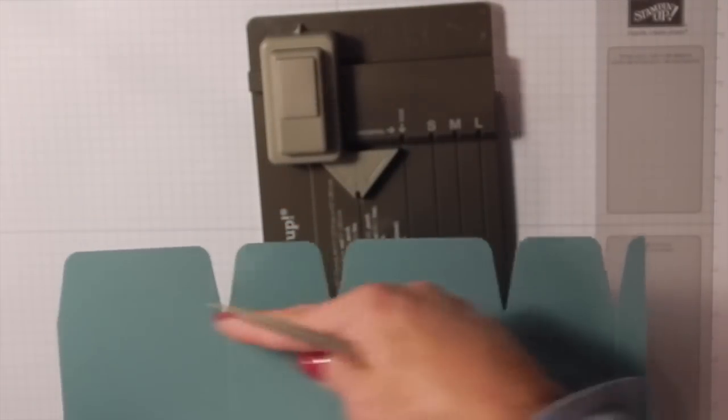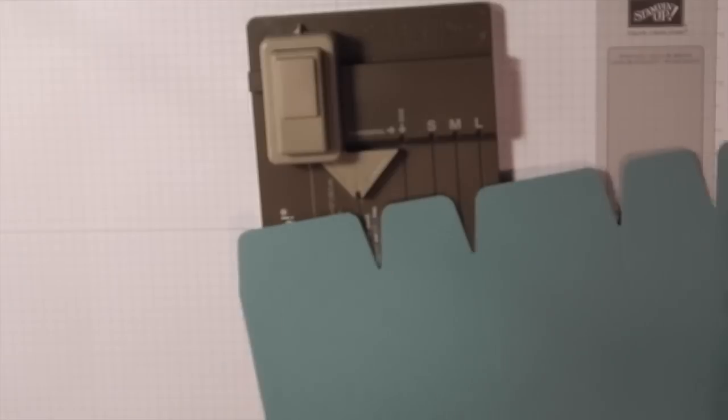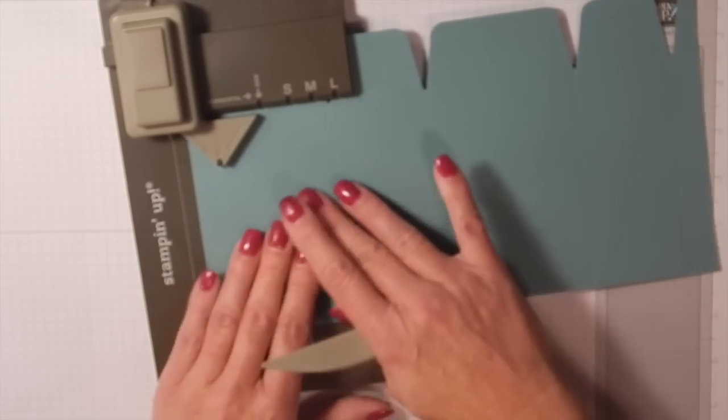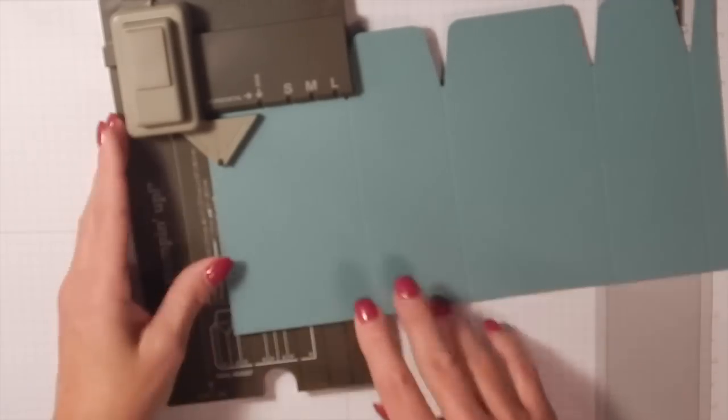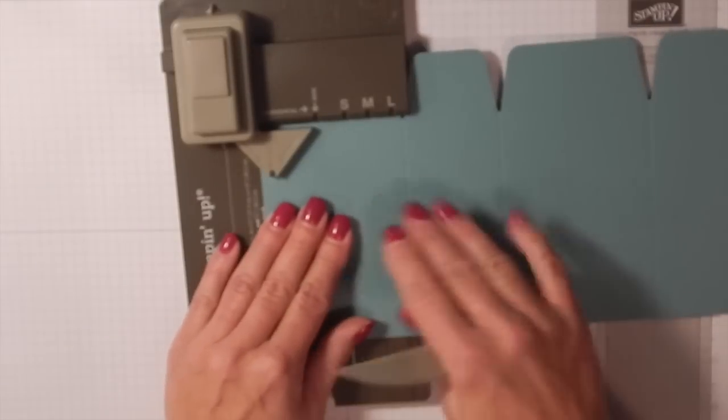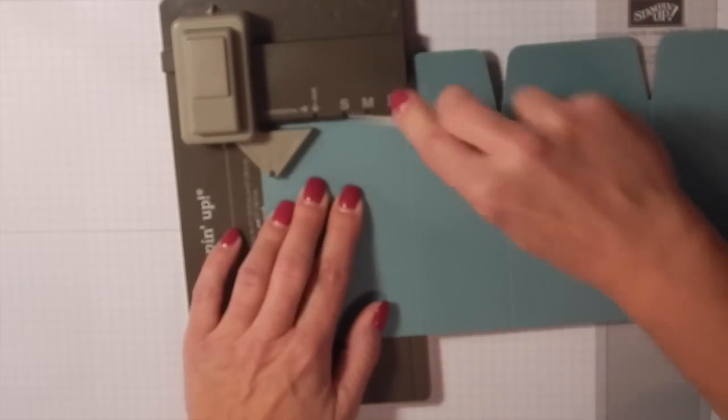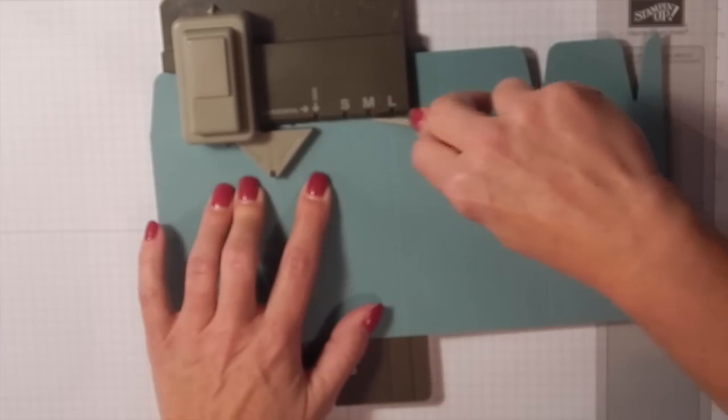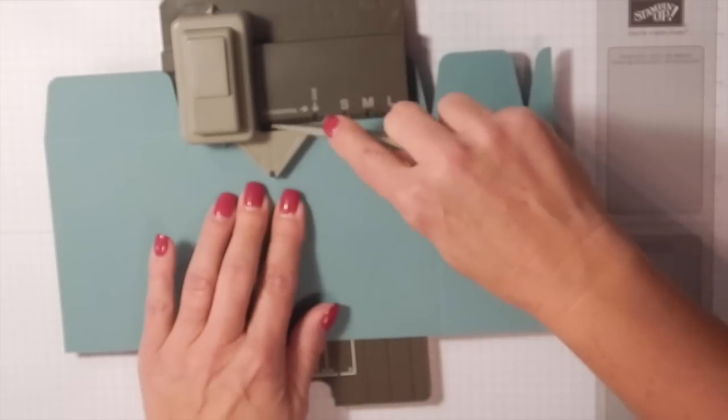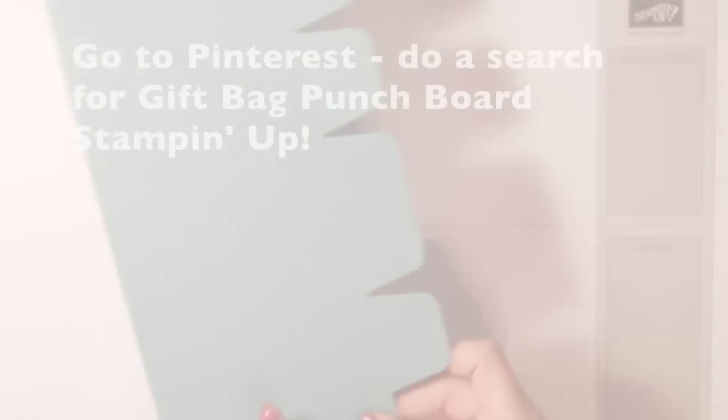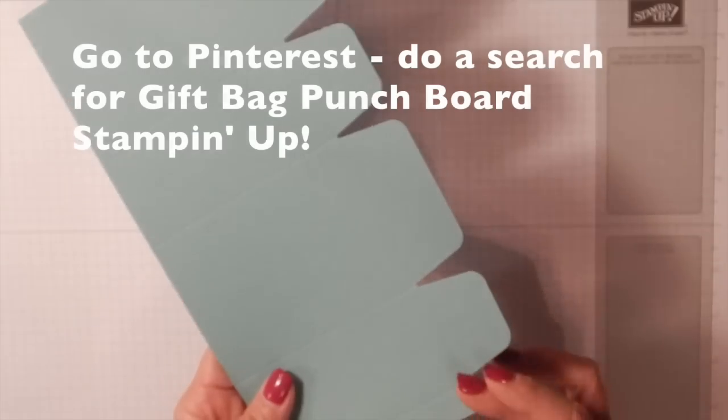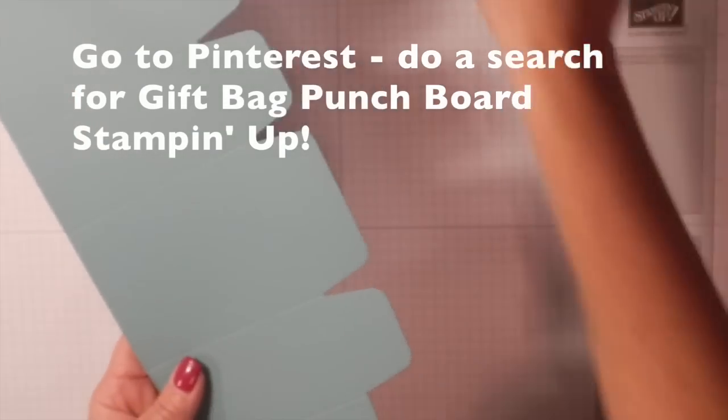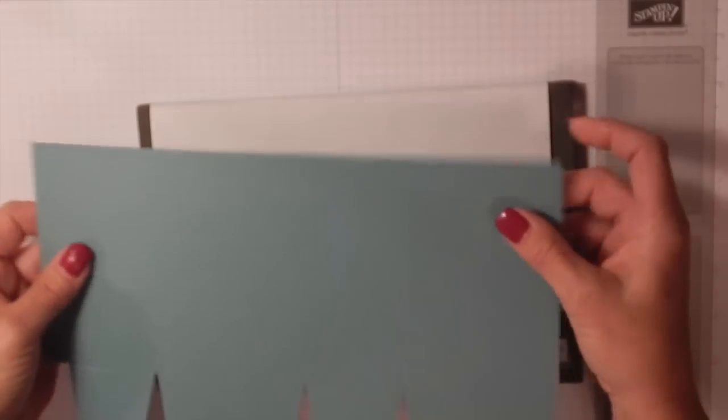So there we have our box. This is the bottom of our box. Now we need to do a score line here—you can do that first or last. You're going to put this back into your punch board, and there's a score line right in here. We're just going to score that all along there. I just snipped off that little tab that was here; we really don't need that.